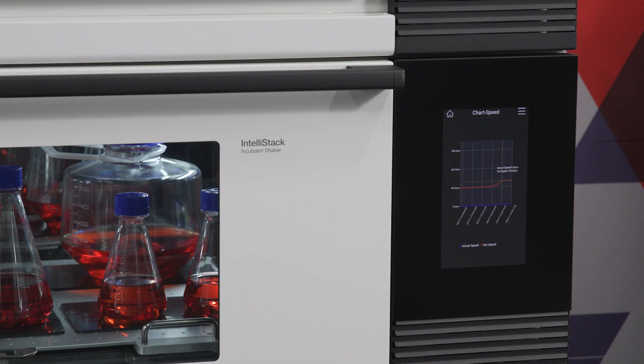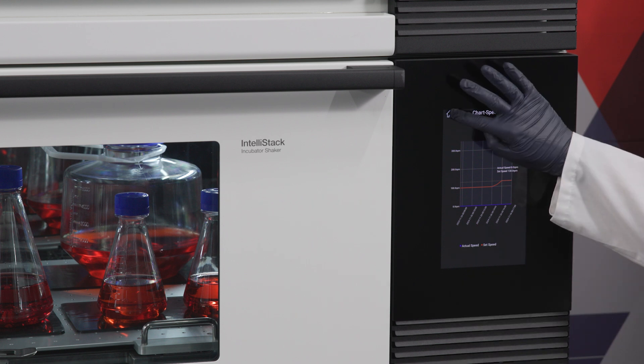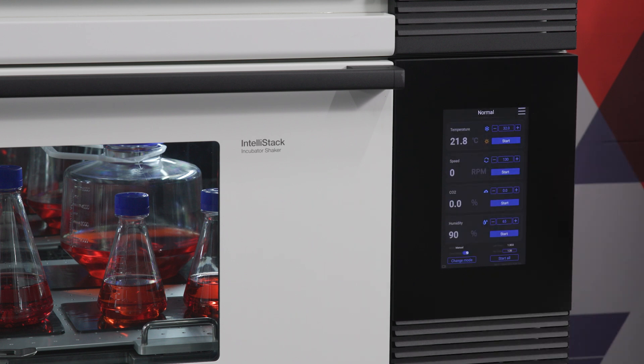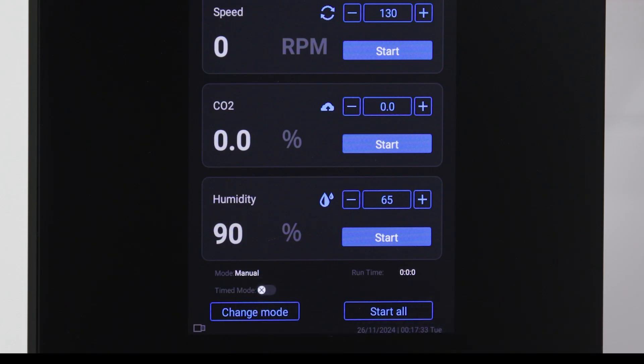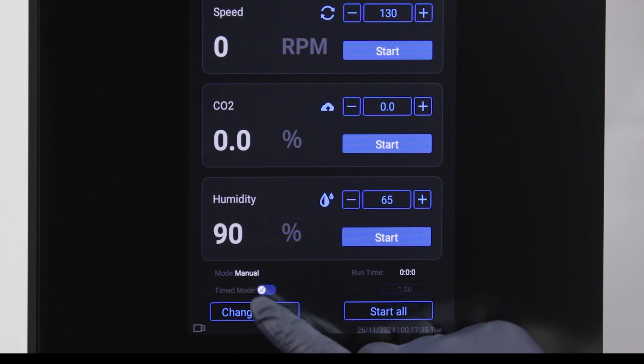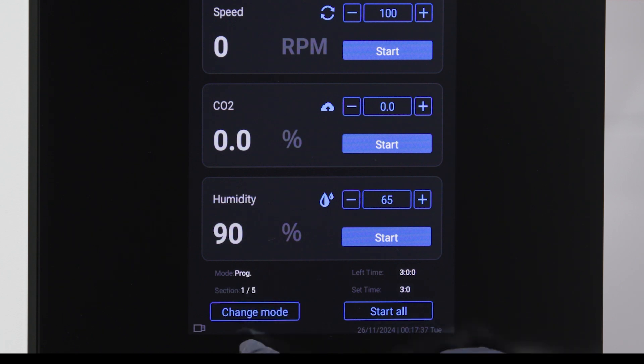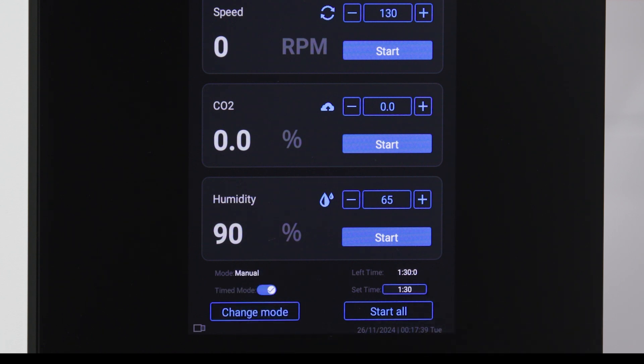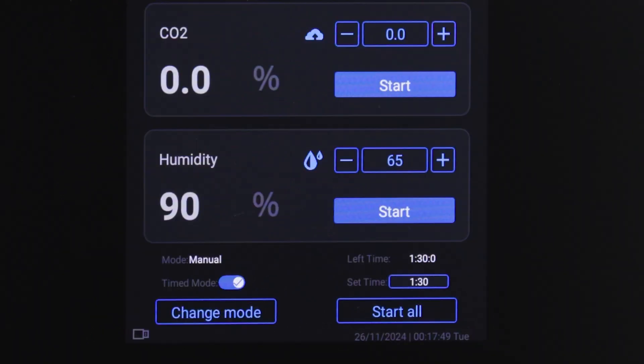The touch program enables you to operate the shaker in manual or program modes. Switch between modes using the change mode button in the bottom left of the main interface. In manual mode, you can operate the shaker in continuous or timed mode.